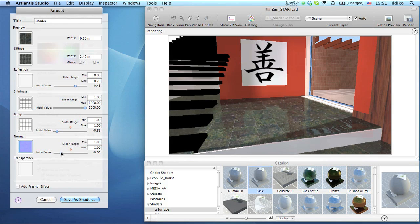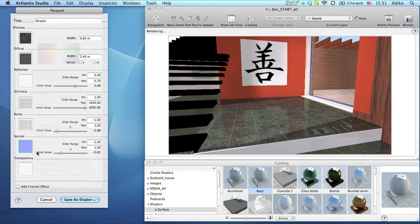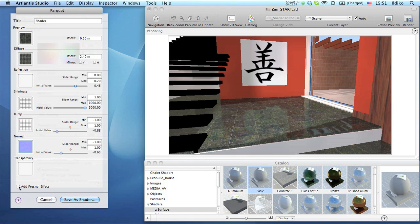For some materials, experts can complete the list of parameters with the Fresnel slider as well.